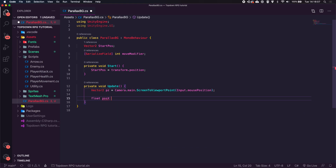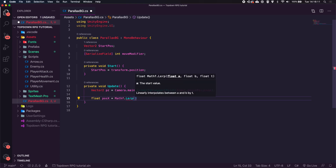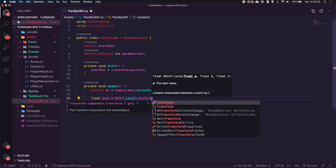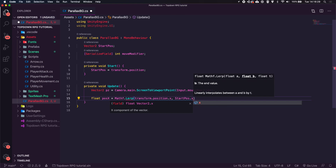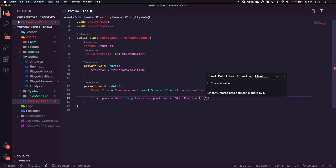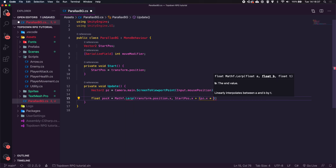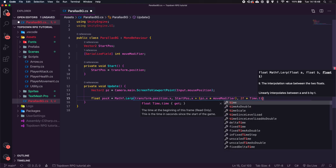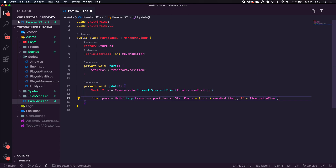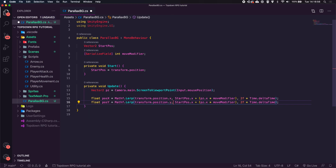We create a float called 'positionX' and set it equal to Mathf.Lerp — lerp interpolates between two values over time. The lerp takes transform.position.x as the current value, startPosition.x plus the viewport mouse x times moveModifier as the target, and 2 times Time.deltaTime as the speed. We do the exact same for positionY using the Y values.